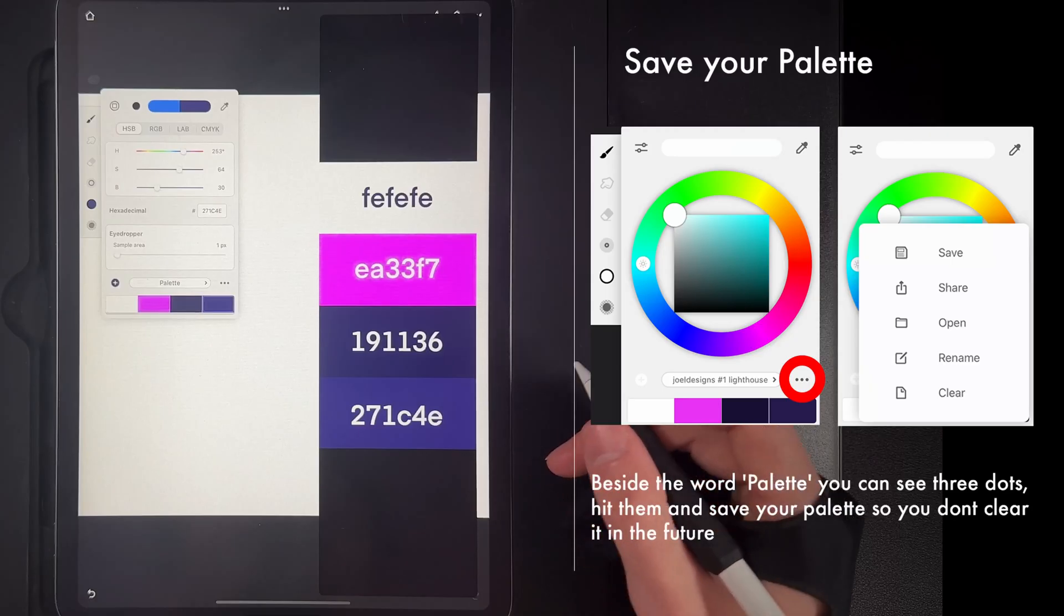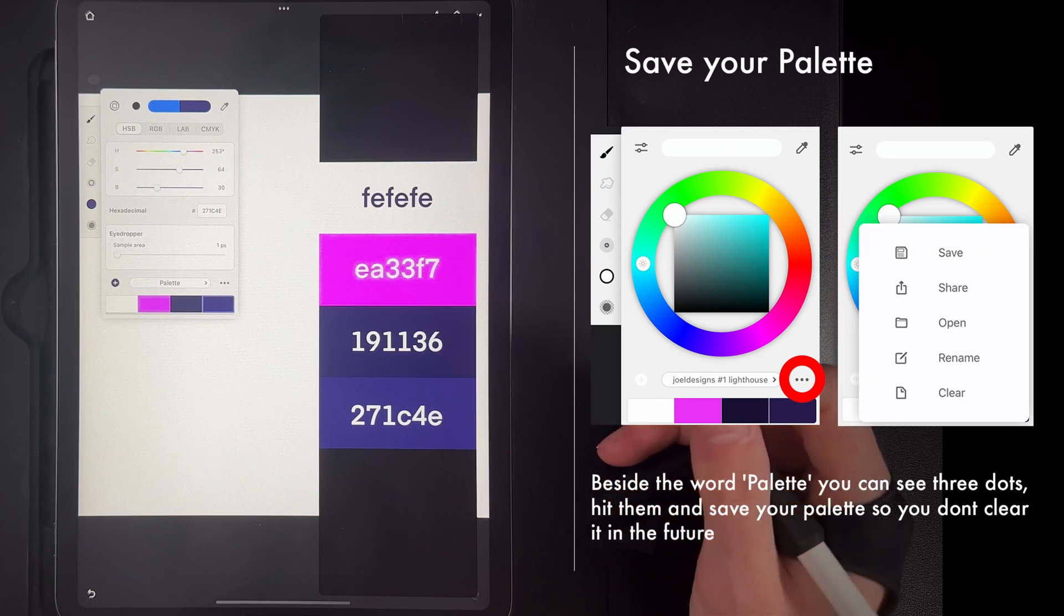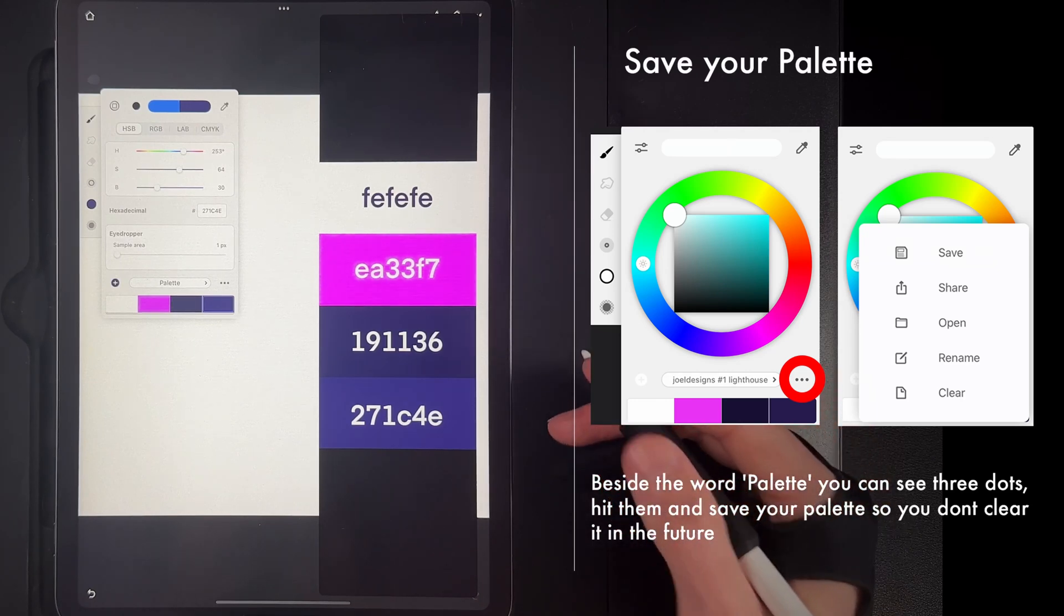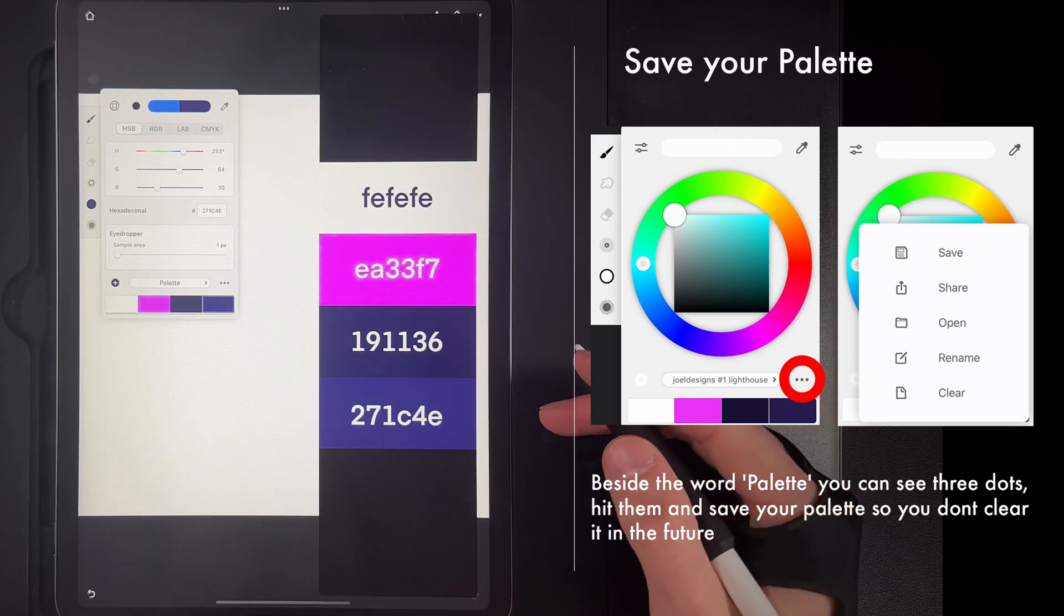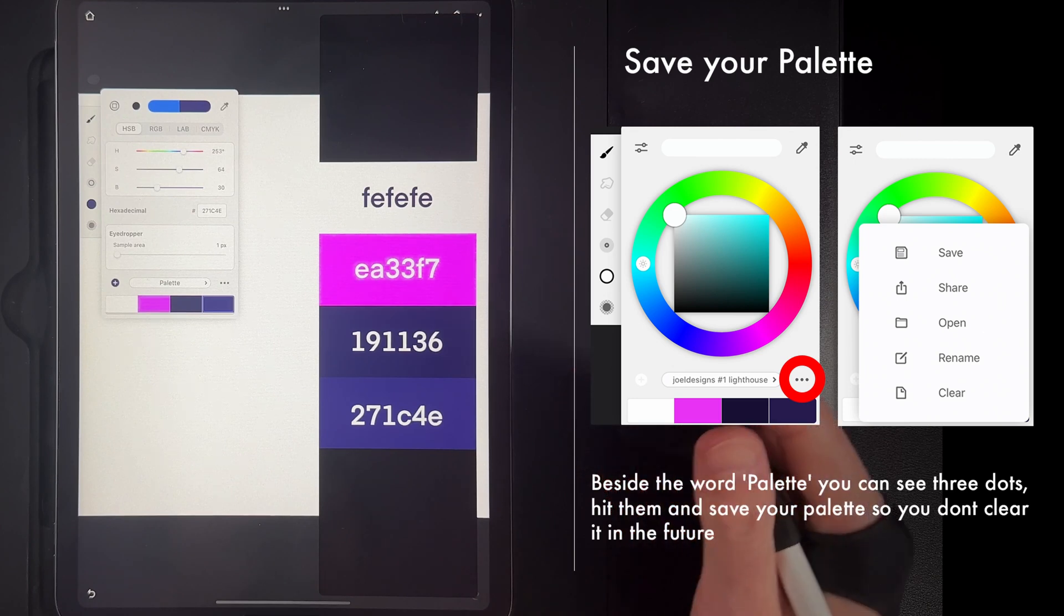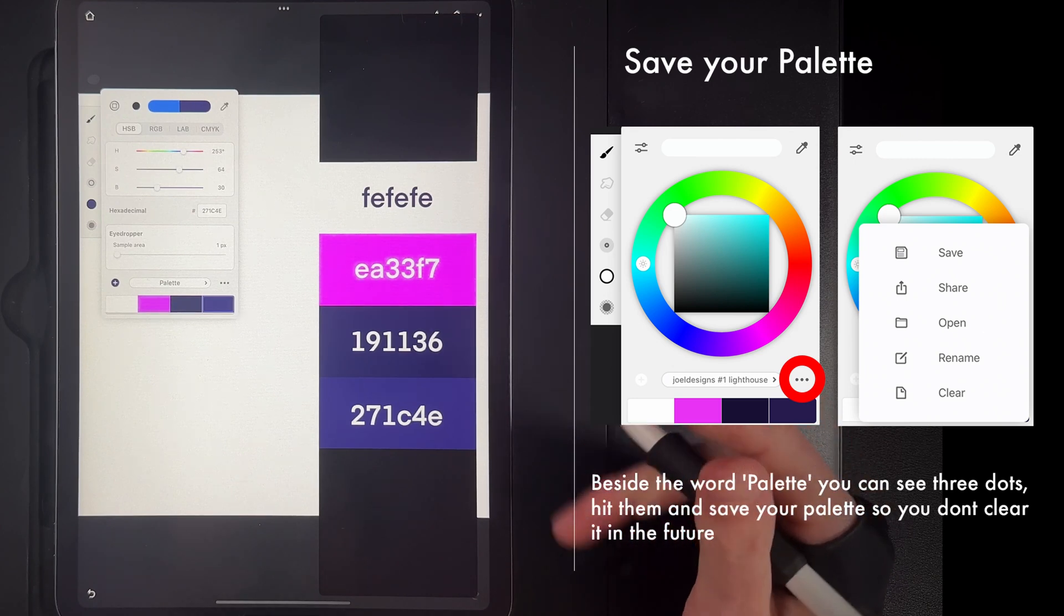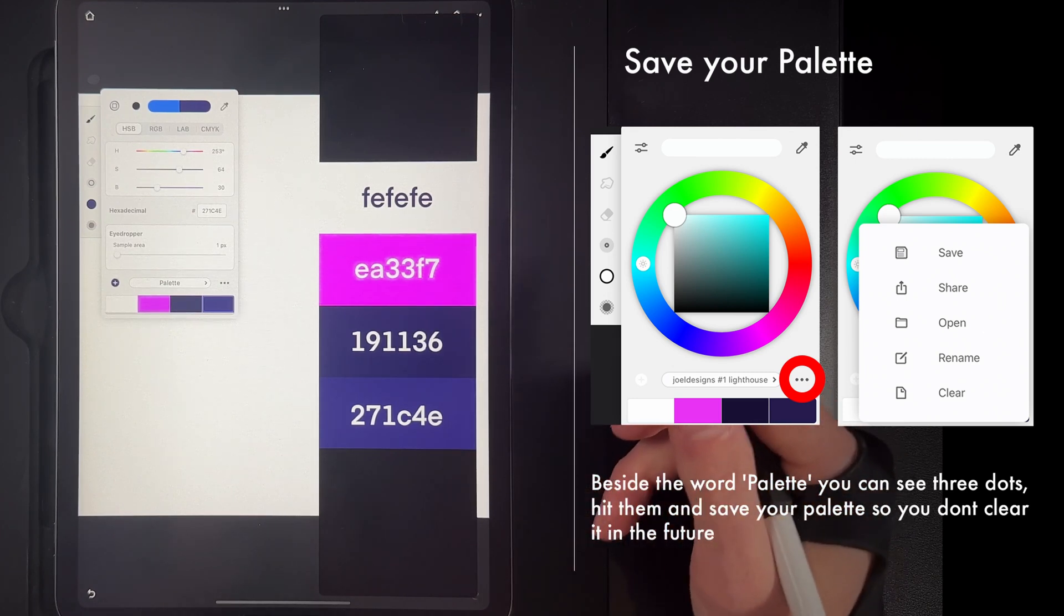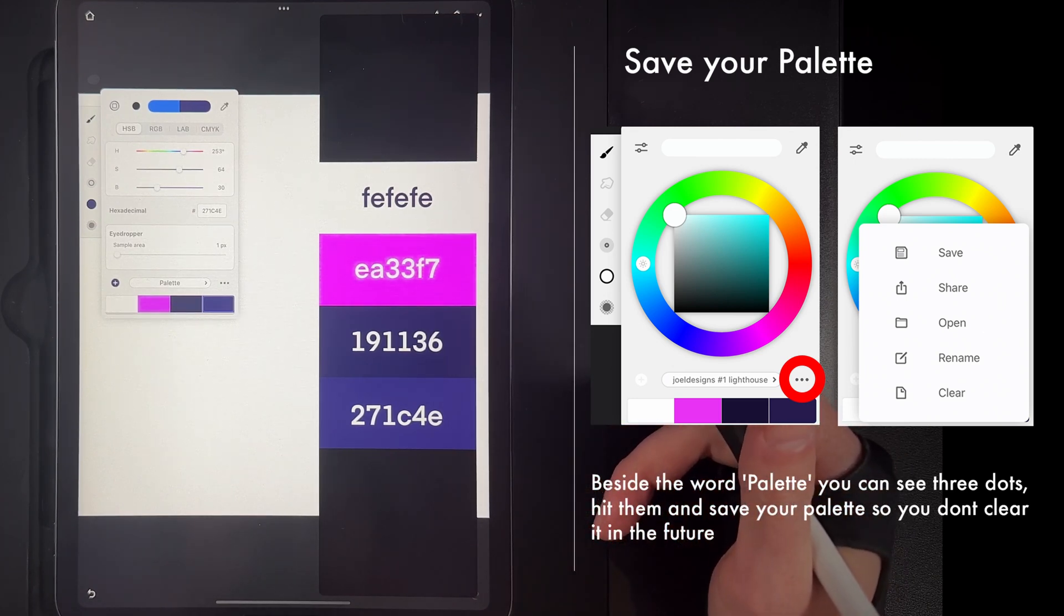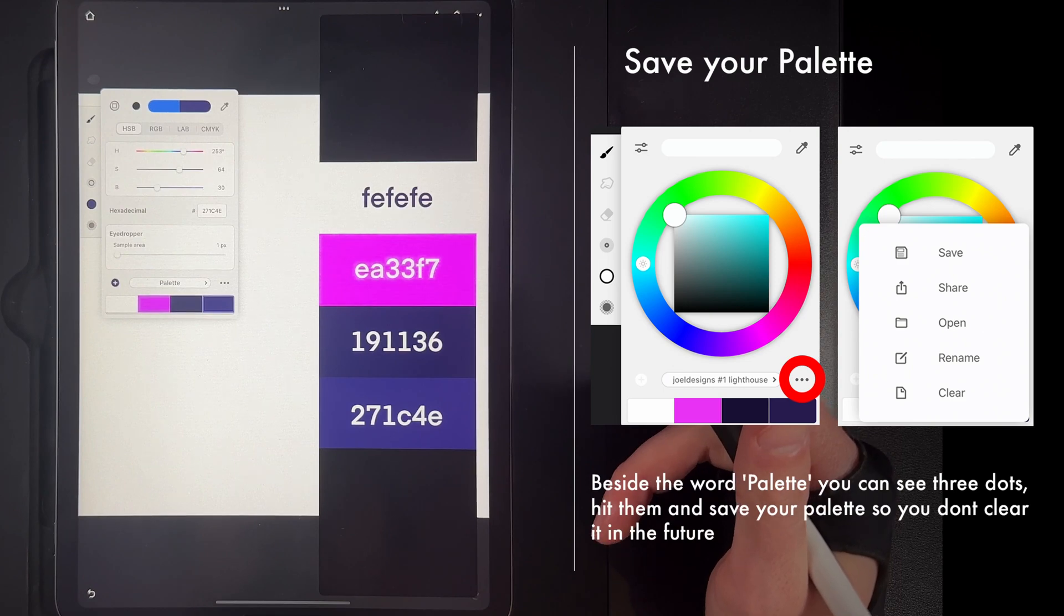So I hope you enjoyed that very quick and easy video on how to add in a palette into your Infinite Painter based off of a file that I've provided. If you like the video drop a like down below. Thank you so much for watching and I'll see you in the next one.